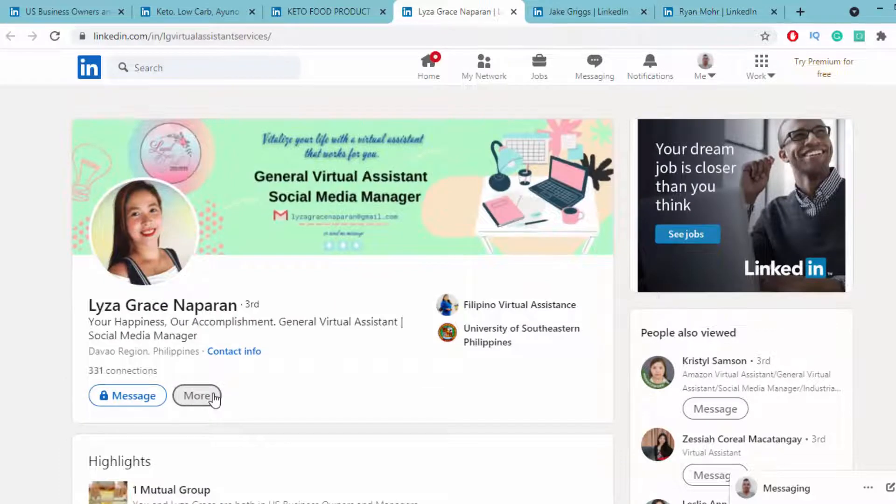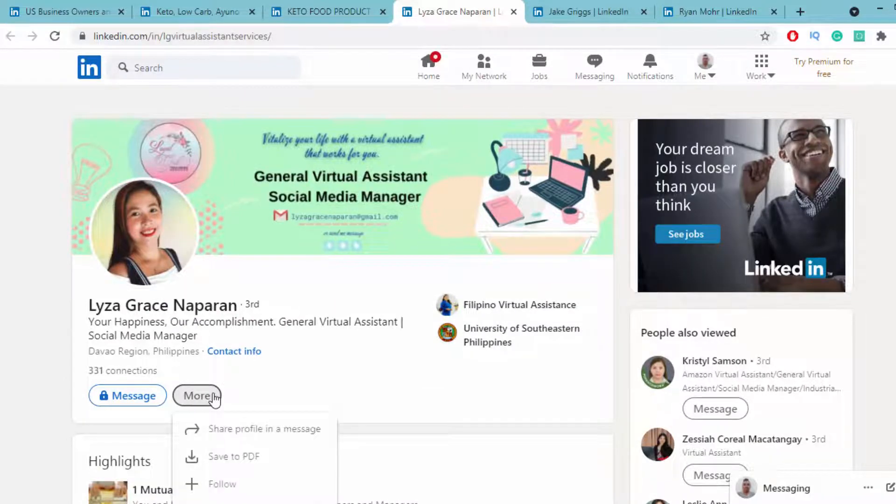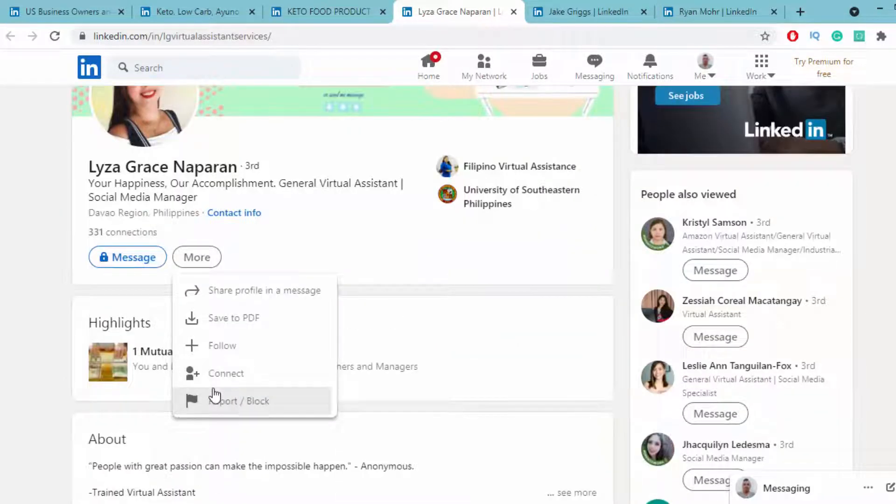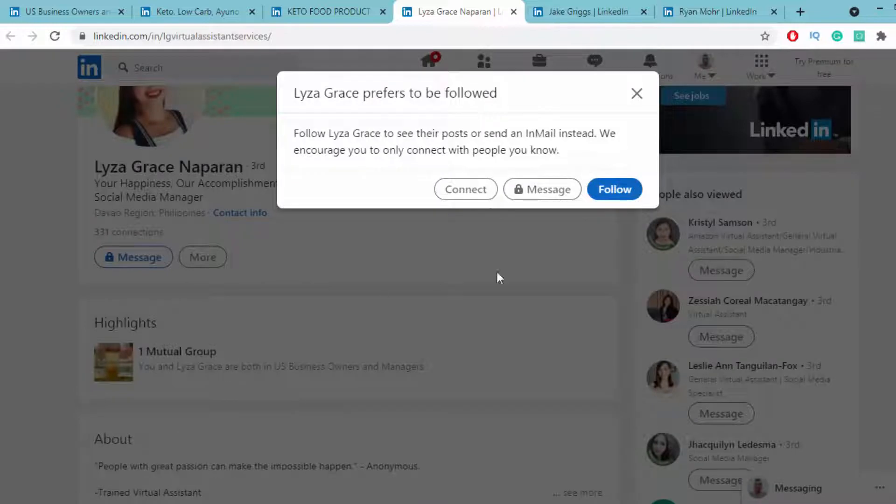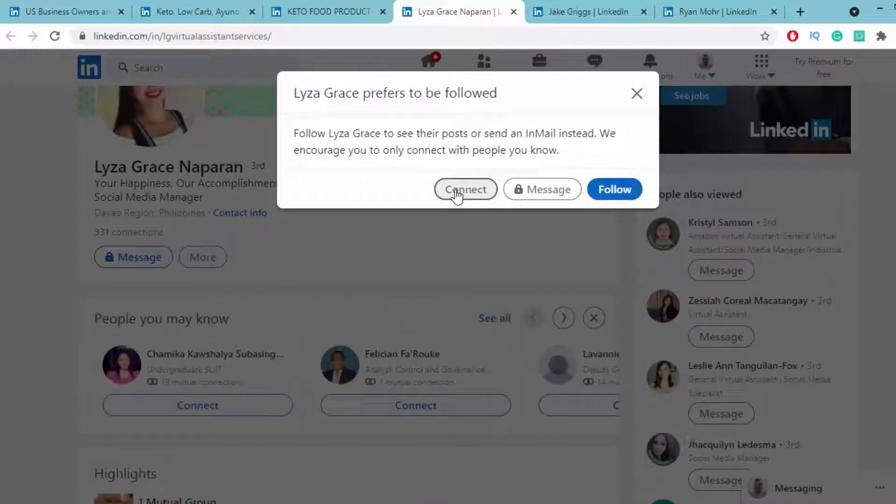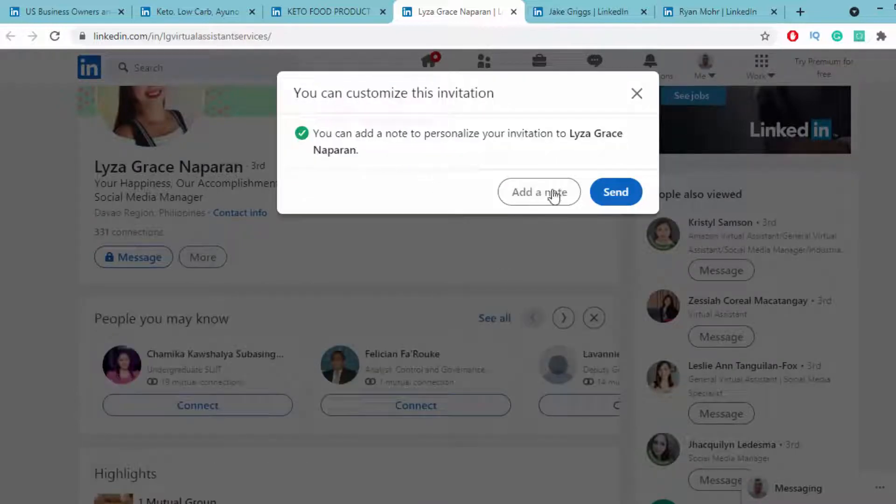If you click on the more button, you can see the icon to connect. Click on connect, then click on the connect button.